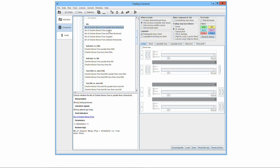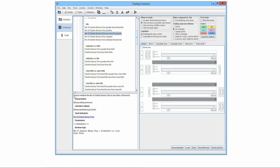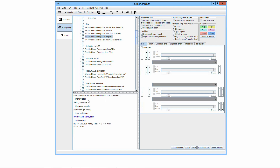Smoothed base indicator positive: this algorithm checks whether the moving average of the base indicator is positive, so the algorithm is true if and only if the moving average of the base indicator is greater than zero. Smoothed base indicator less than threshold: this algorithm checks whether the moving average of the base indicator is less than a threshold — a particular value input by the user — so the algorithm is true if and only if the moving average is less than the threshold. Smoothed base indicator negative: this algorithm checks whether the moving average of the base indicator is negative, so the algorithm is true if and only if the moving average is less than zero.